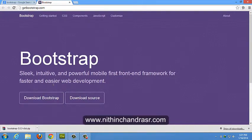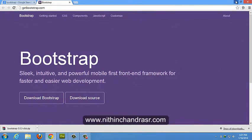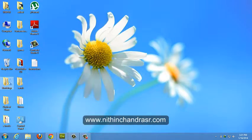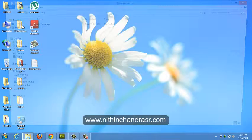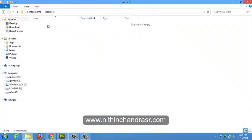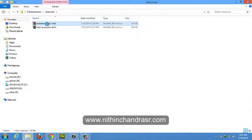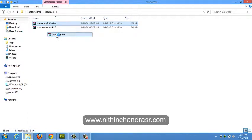I've already downloaded the Bootstrap files to my local system and placed it in Font Awesome folder. Resources Bootstrap file. So I'll extract the files here.